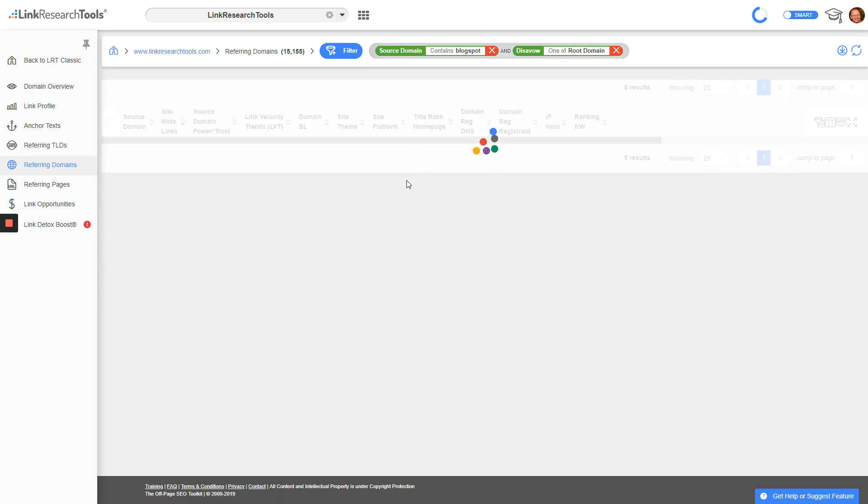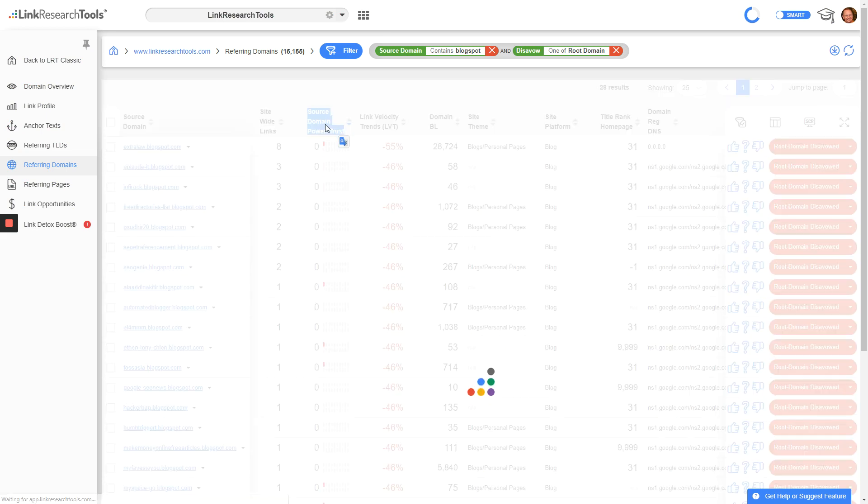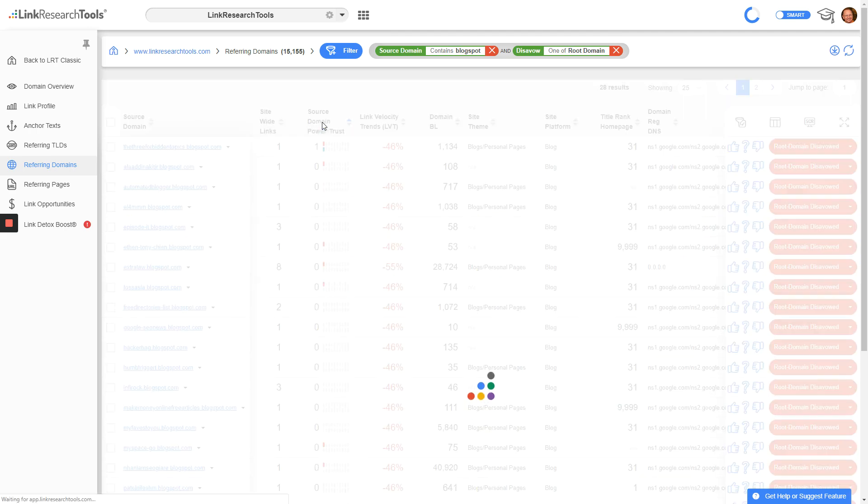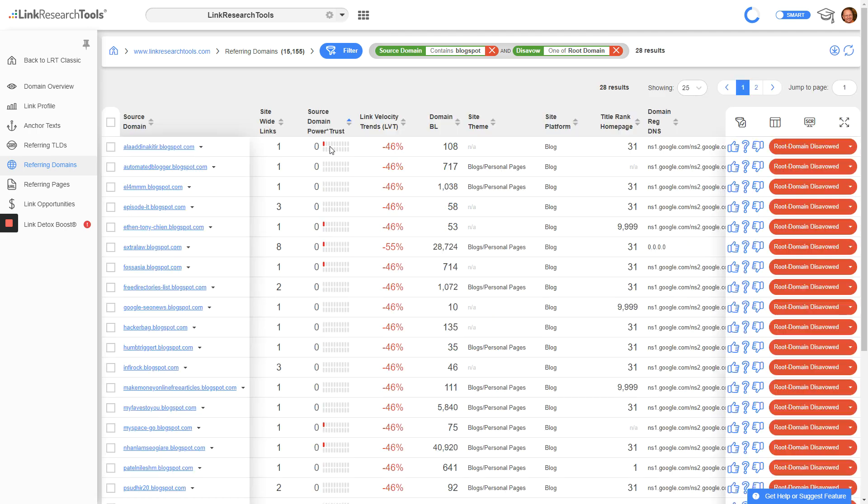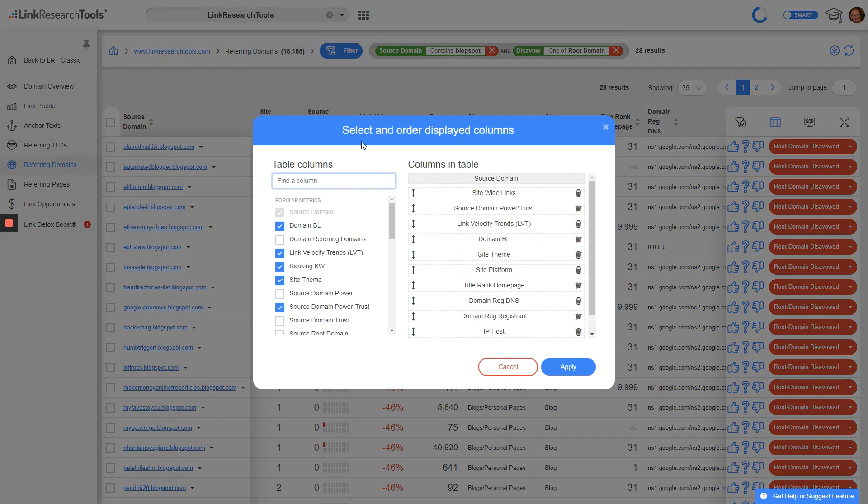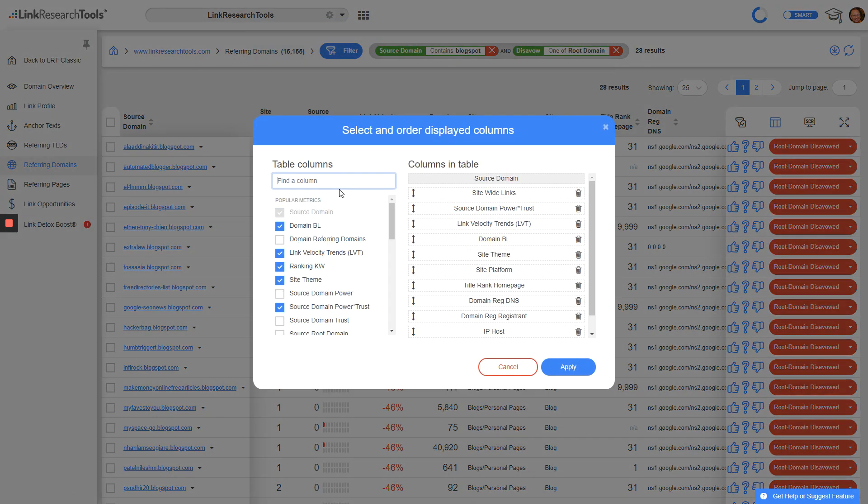Then I got the question: how can I see the root domain power trust? This is missing here, but it's quite easy to enable when you look at all the columns.